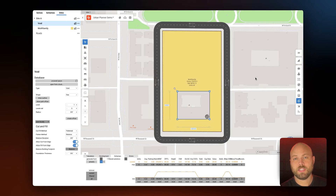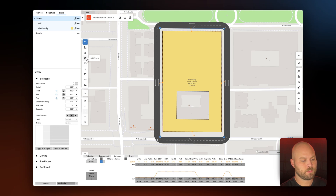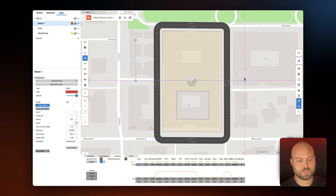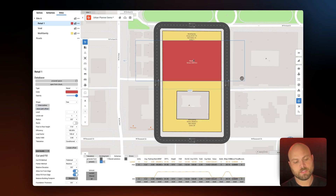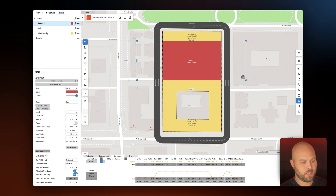Next we need to add structured parking to this wrap style building. As with the courtyard, we're going to add a space which can be selected in the toolbar. Toggle on align drawing and define the shape of that parking. The shape doesn't actually have to be perfect because it's going to be confined by the site boundaries — this is one of the things that makes TestFit Urban Planner so easy to use. Let's define that as parking.